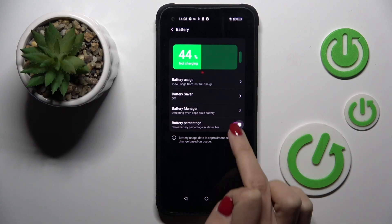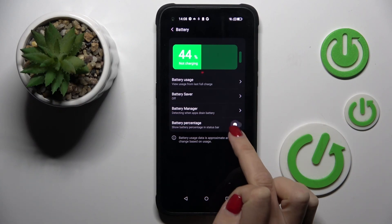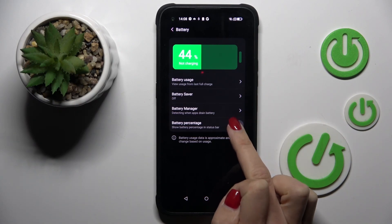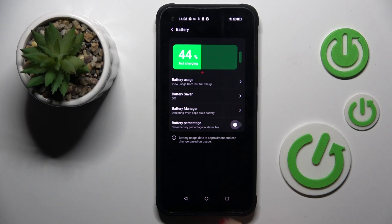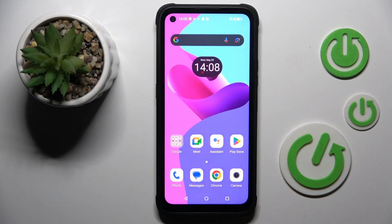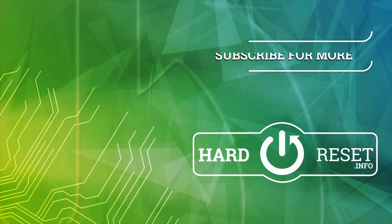By tapping on this indicator you can either activate or deactivate battery percentage. Thank you for watching — please subscribe to our channel and leave a thumbs up.